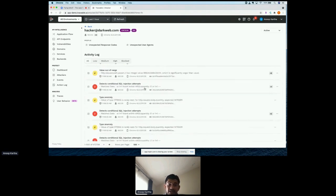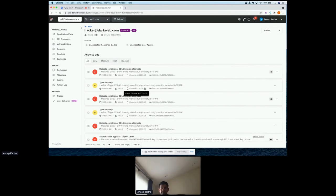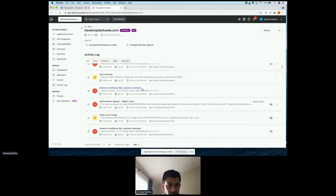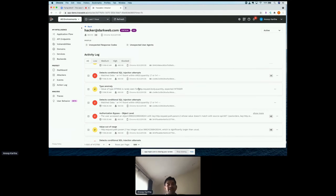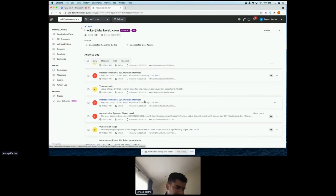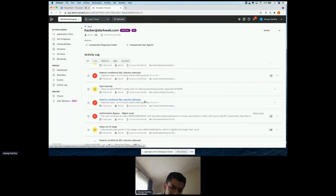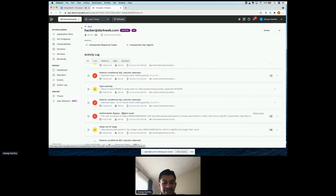Once a bad actor has been identified, you have a live storyboard of everything that user has done in the environment. That includes traditional attacks like SQL injection and cross-site scripting — things the platform detects just like a typical WAF would. But where the platform really shines is in identifying business logic exploits — specifically referencing BOLA, broken object level access control — where a user is maliciously accessing data that belongs to another user without authorization.